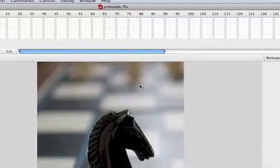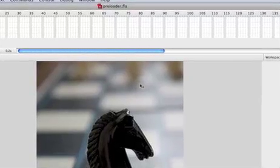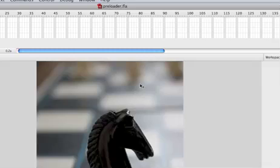Hello everybody! Today we're gonna learn how to make a Flash preloader using ActionScript 2.0.